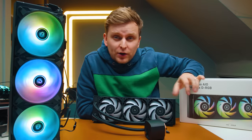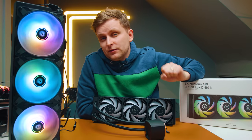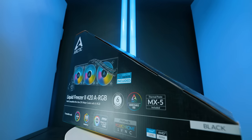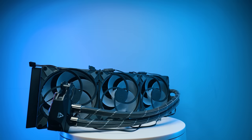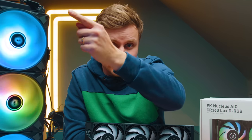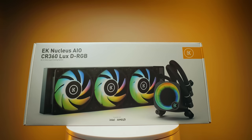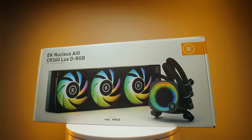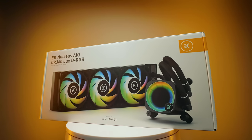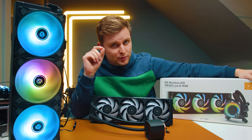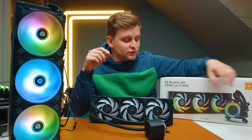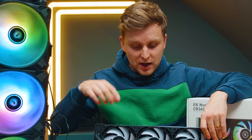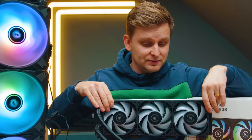Now this over here is one of the best AIOs in the world. This is the Arctic Liquid Freezer 2 420mm. Yes, these three are 140mm fans, but there's a new guy that's arrived. This is the brand new 360mm AIO from EK, and this is the new guy to beat. I intend to put this on a test and find out if you really can get 420mm performance out of a 360mm AIO.